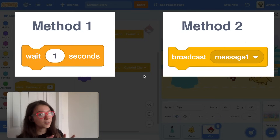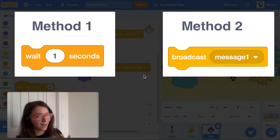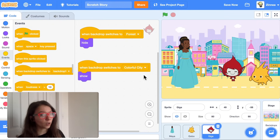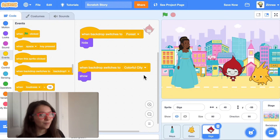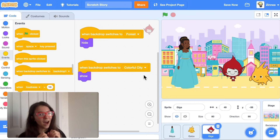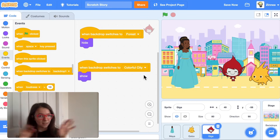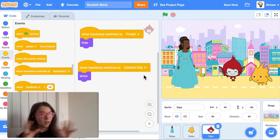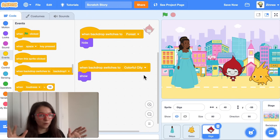Here's how the broadcast method works. A broadcast in Scratch is like an invisible message that one character sends out, and then you can make other characters do something specific when they get that message.